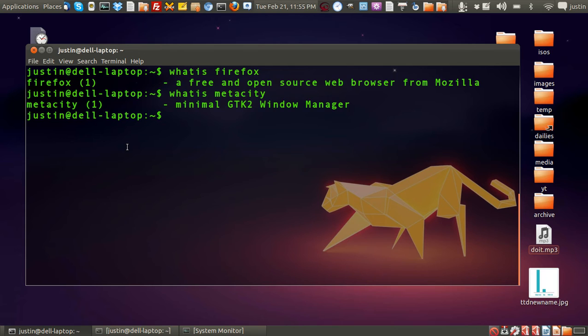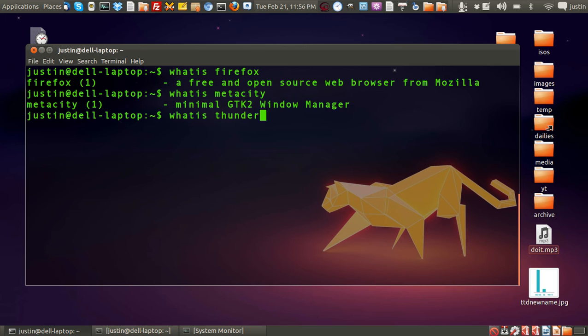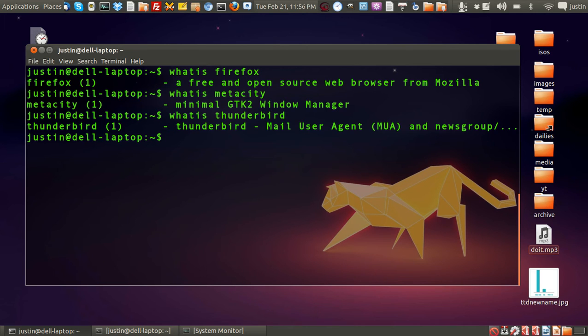So that's an example of how this works. And you can use it for pretty much anything. Thunderbird. There we go. Mail client.